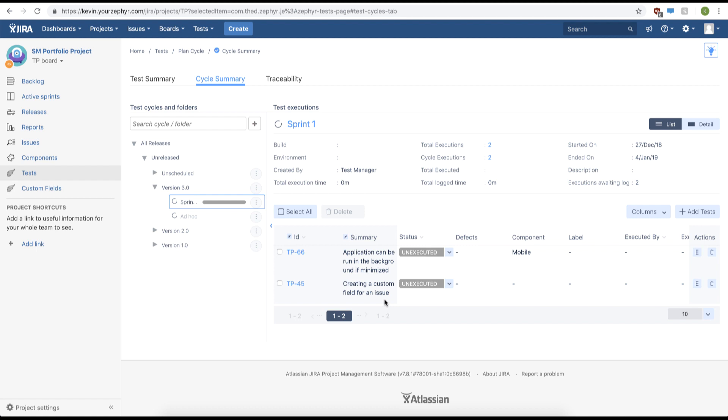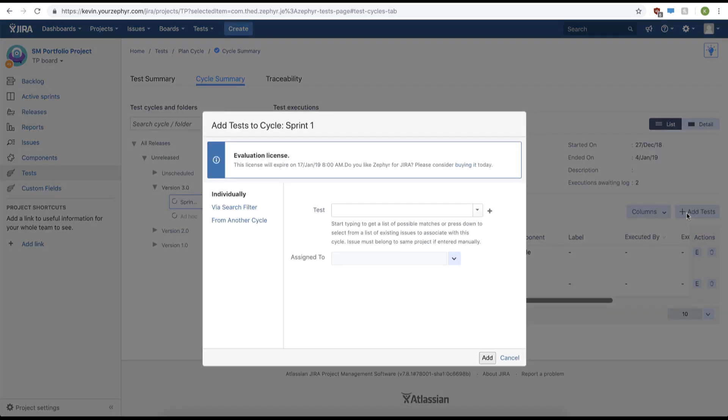Now we can show you how to add test cases from another cycle. Click add tests again. From here we'll click from another cycle.